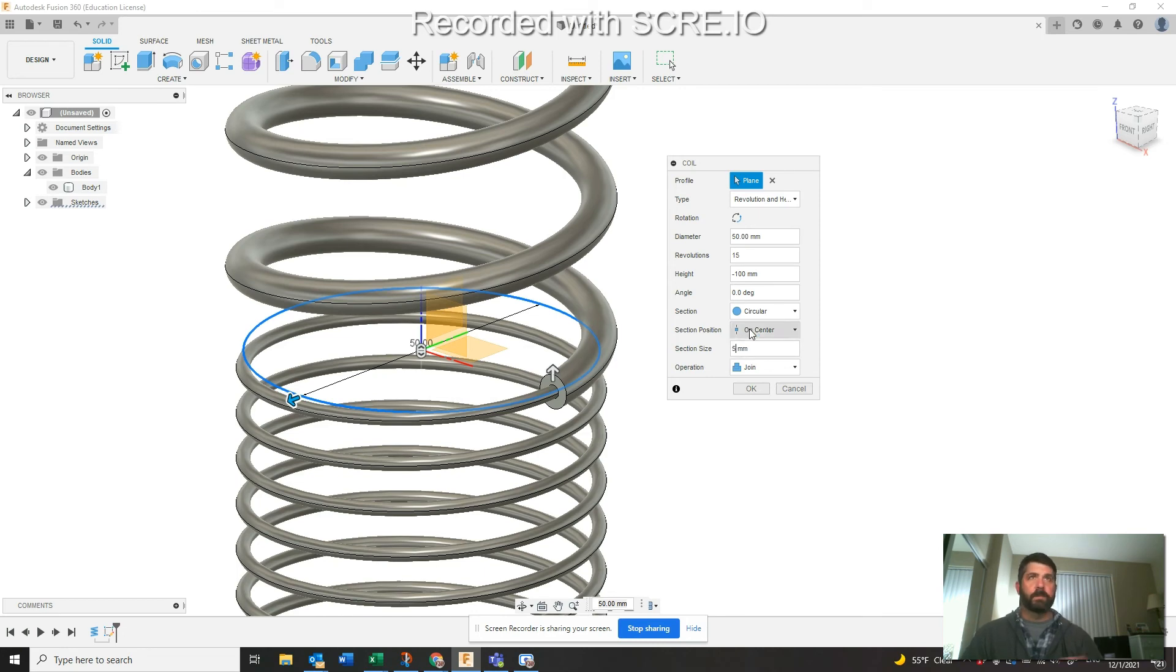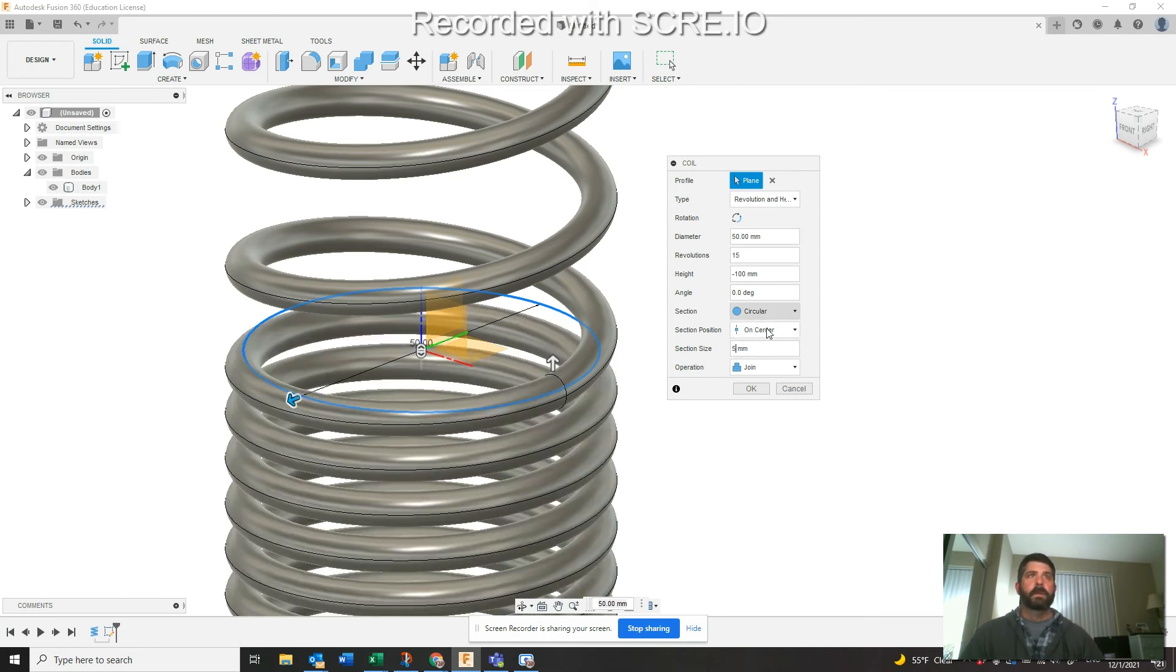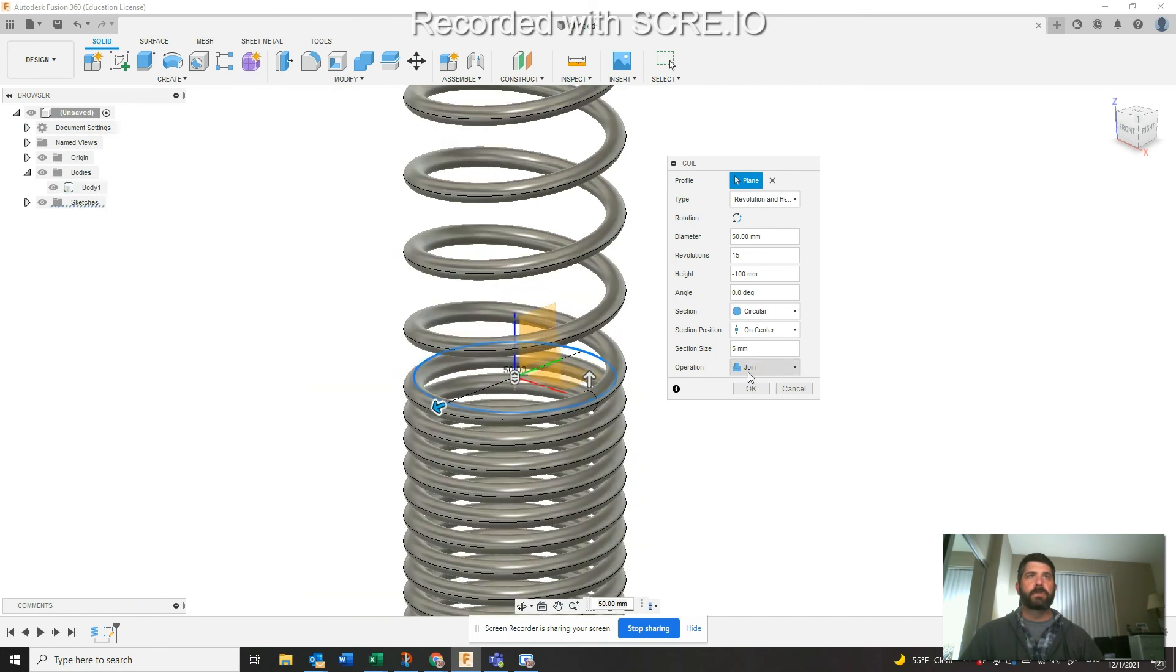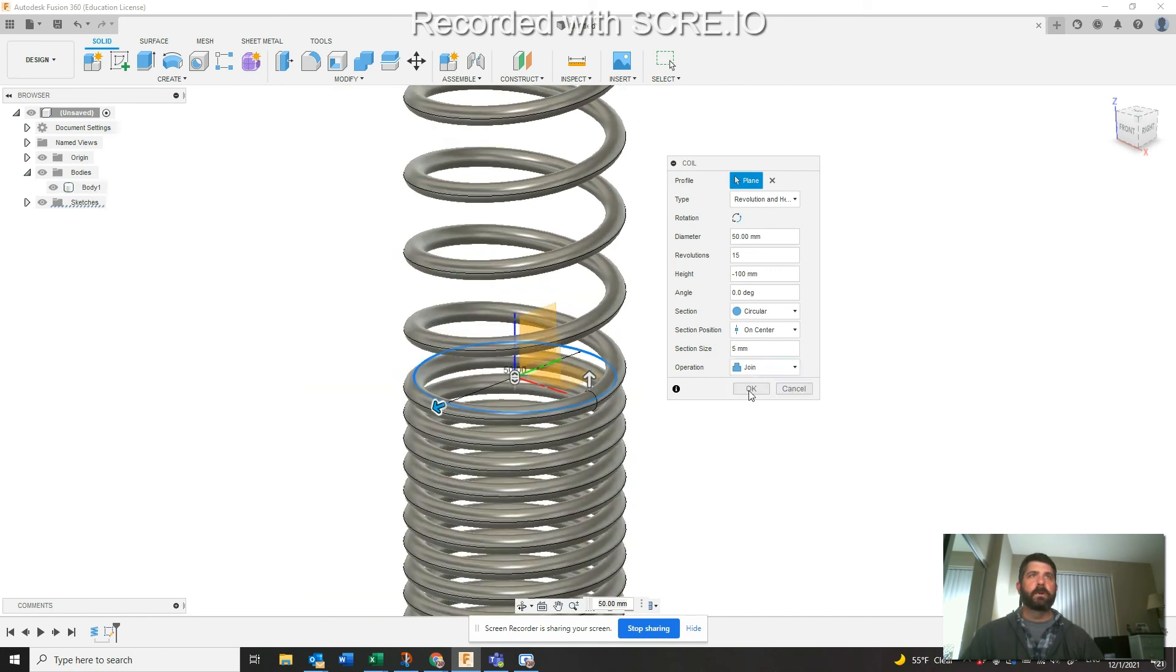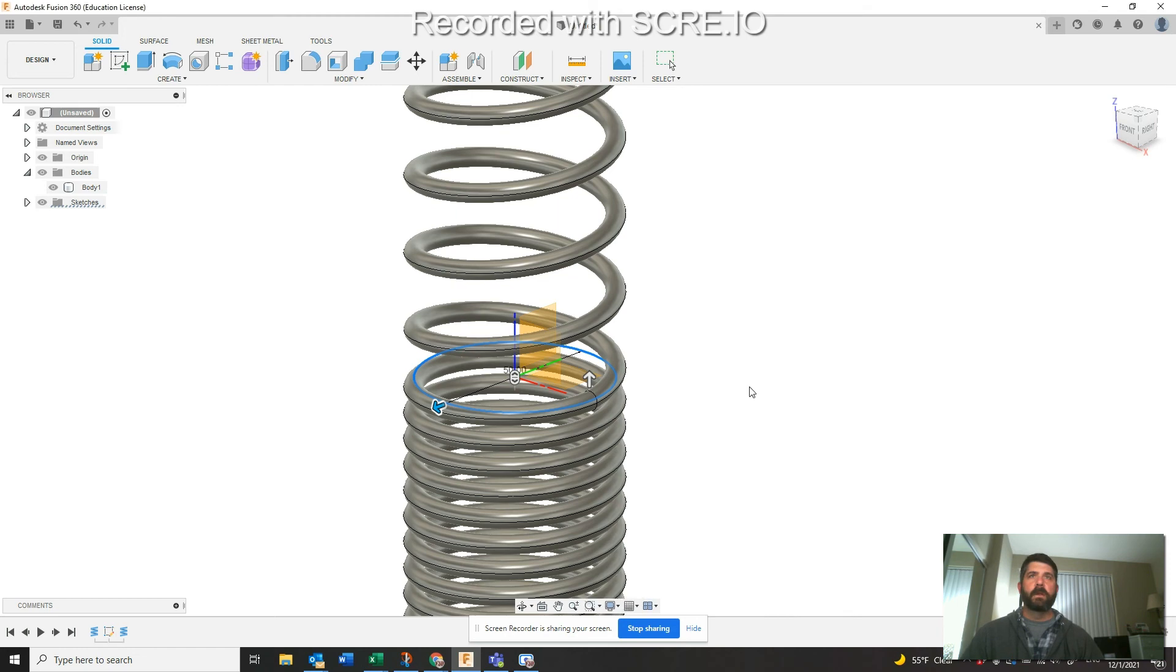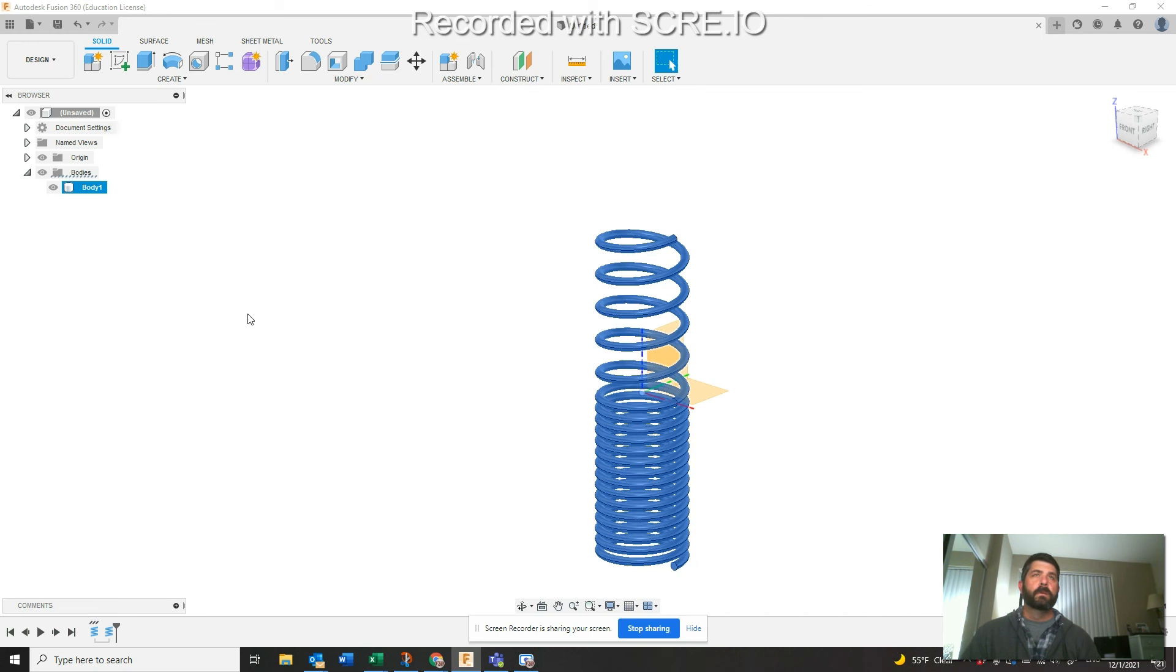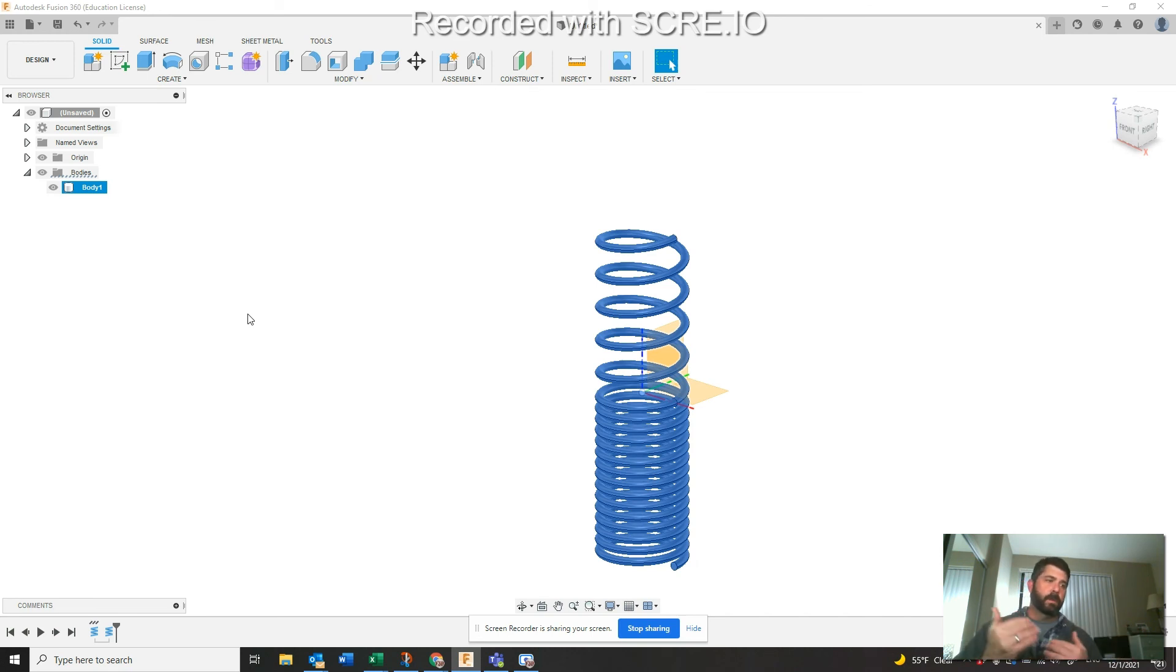Now if I just hit this Join, if the operation down here is join, cut, intersect, whatever, and I hit OK, now I'm just one body. I've only got one body shown over here. So now you got a coil with two different revolutions.